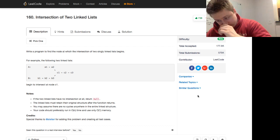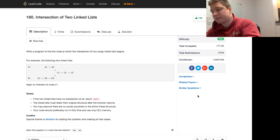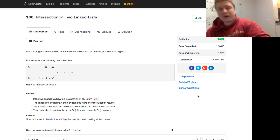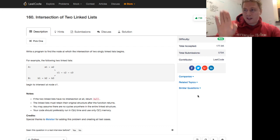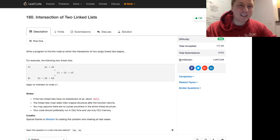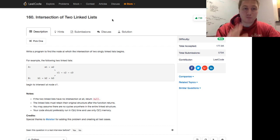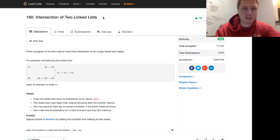Let's see if that's live — it is. Everyone, thanks for joining me today. This is Programmer Mitch and we're going to be doing LeetCode number 160: Intersection of Two Linked Lists.